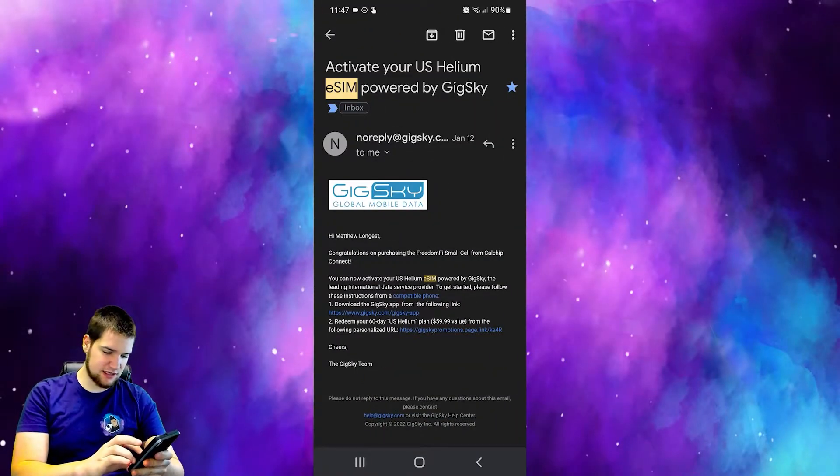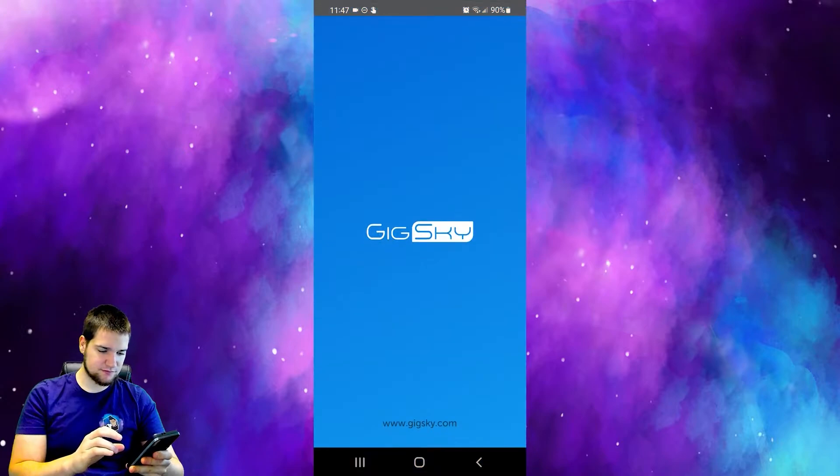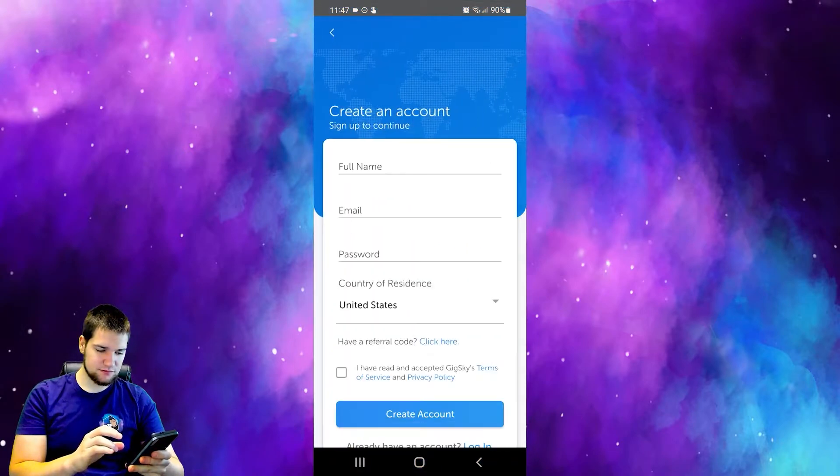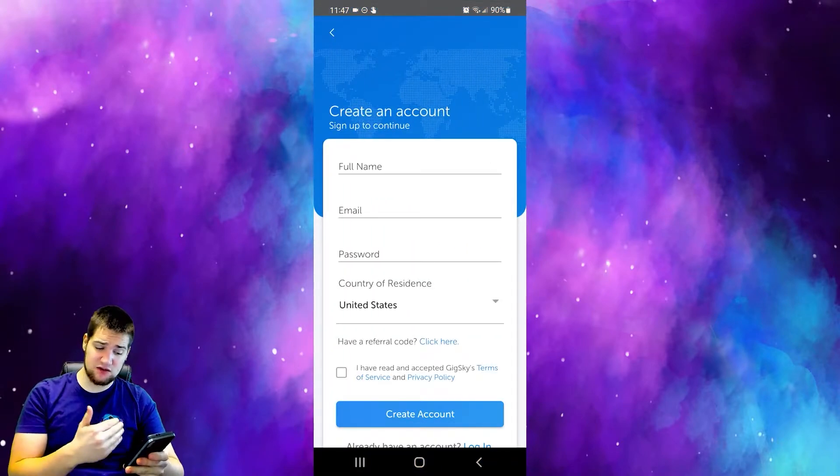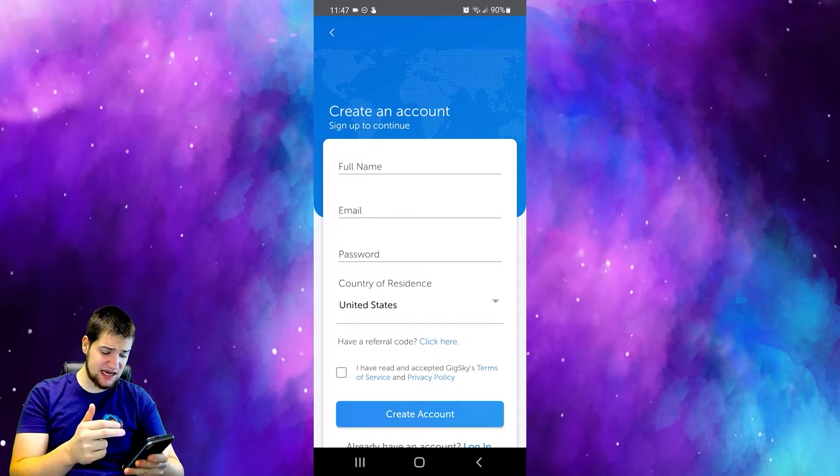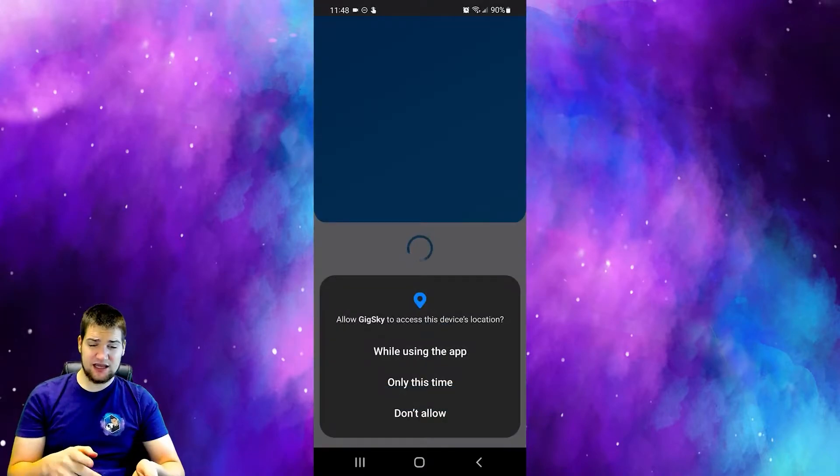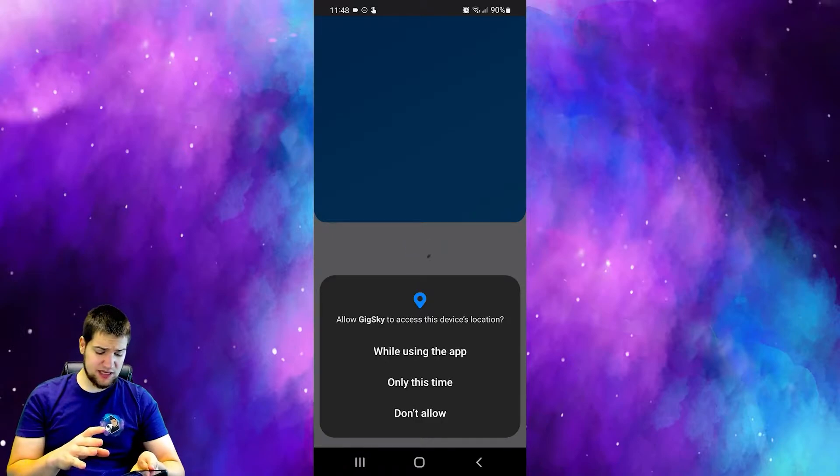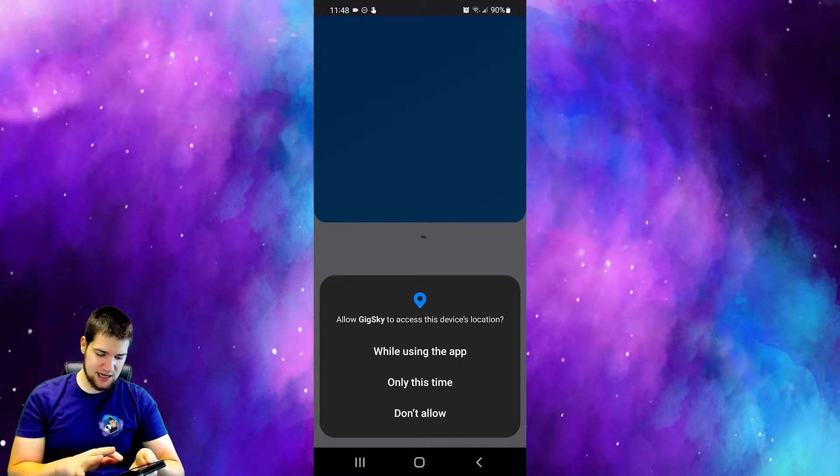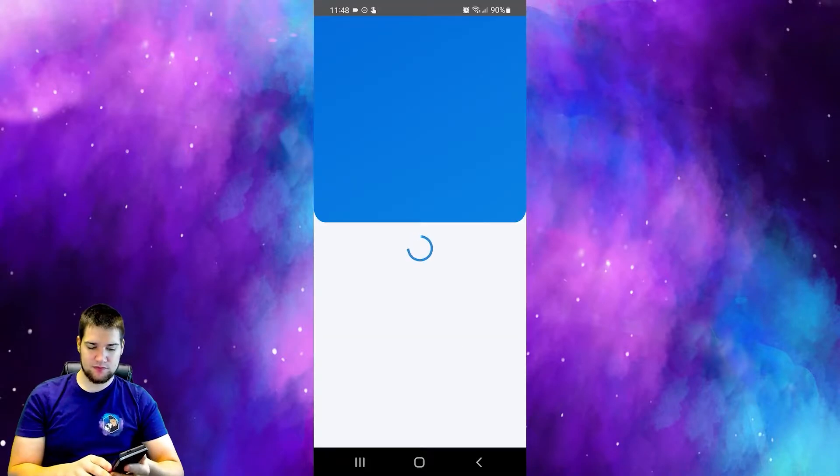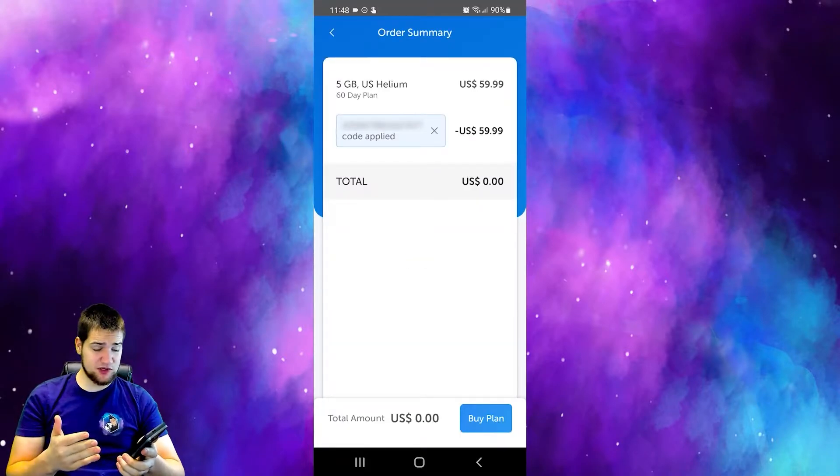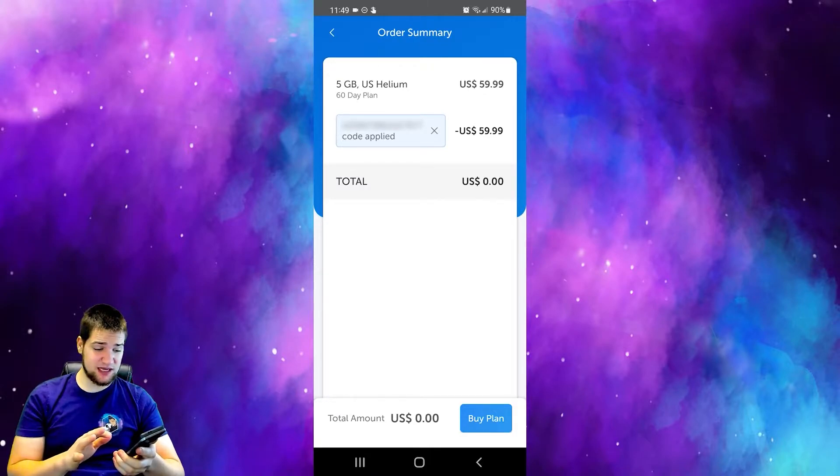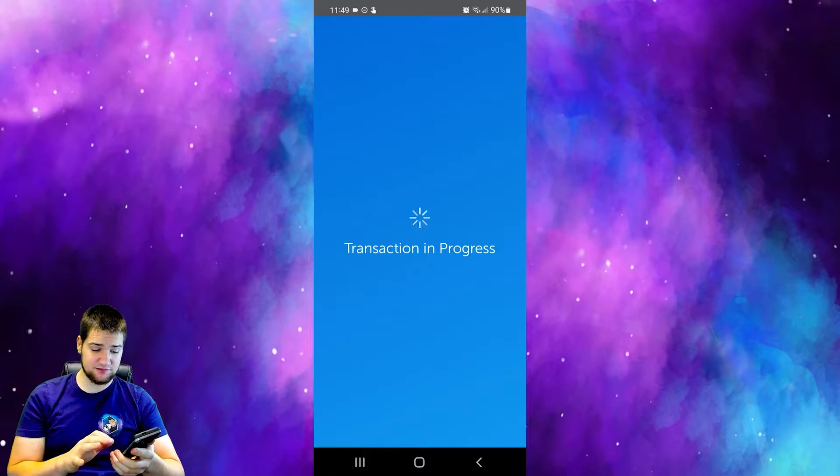Let's go ahead and click the link. Now you need to create an account. If you already have an account with Gig Sky, go ahead and log in at the bottom. Then it will need to know your location, so I'm going to go ahead and say while using the app. There you go, I got purchased for free the 60 day plan. Let's go ahead and buy the plan.